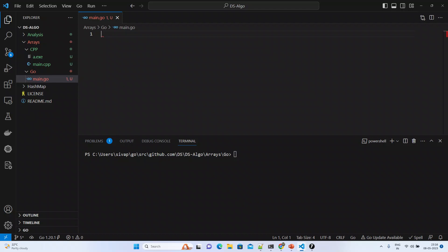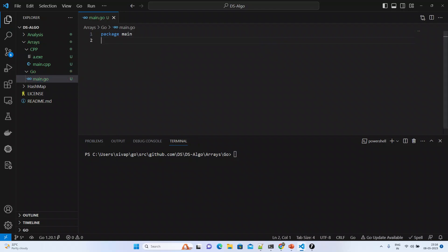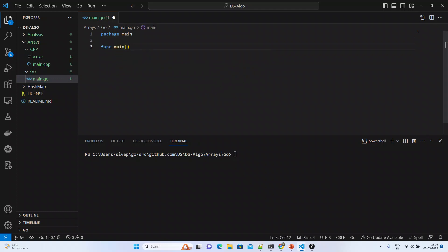So now we'll talk about and see hands-on how it works using Golang. In Golang, I just created one file — a main.go file — in which we'll start discussing how the operations on arrays can be done. I will just create the main function.